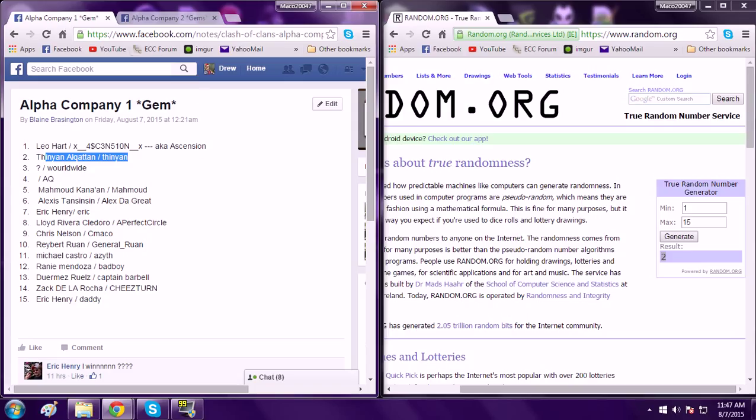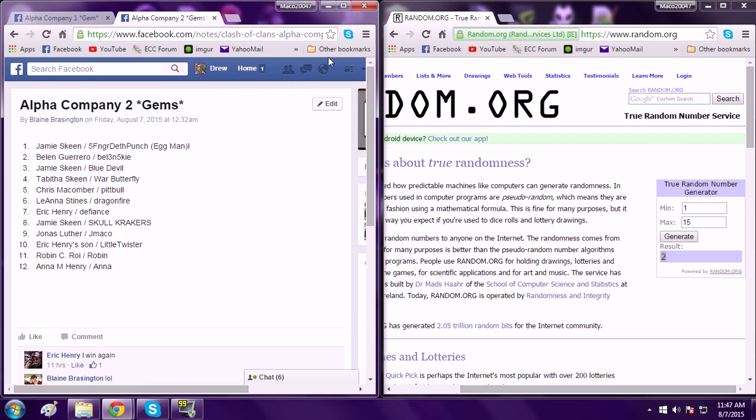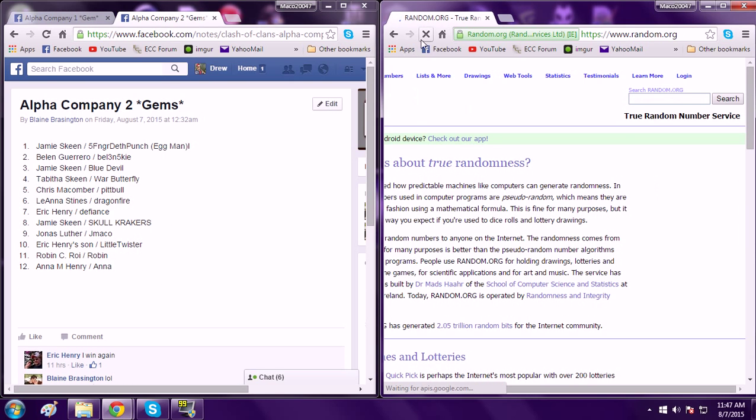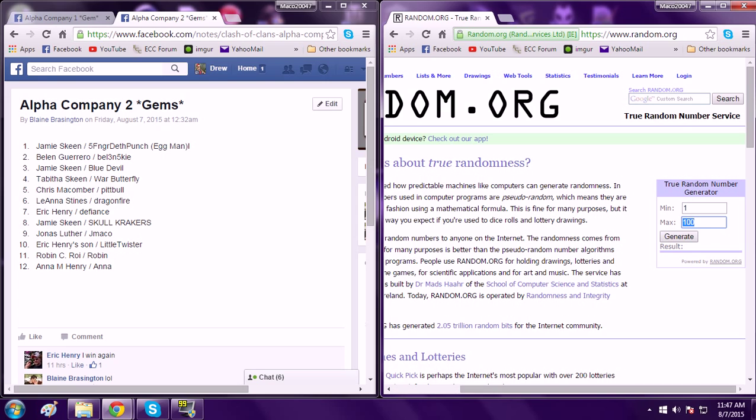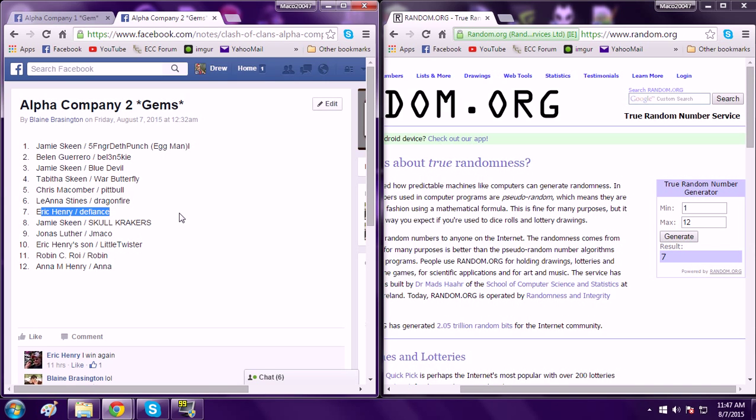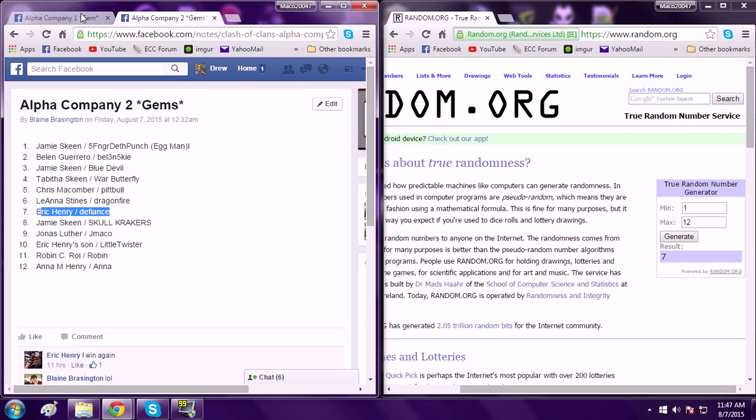And then we'll go over here to AC2, refresh the number, and now there's only 12 people in AC2, so we're just going to put 12, generate number 7, Eric for Defiance. Eric, since this is your Defiance account, you can pretty much use whatever account you want to. I mean, we can't regulate that, so it's not a big deal.